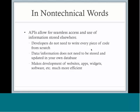It's stored and updated centrally. Because of these aspects, it makes the development of websites, apps, widgets, software, et cetera, much more efficient because you're not doing everything from scratch.